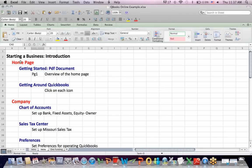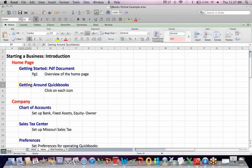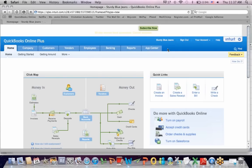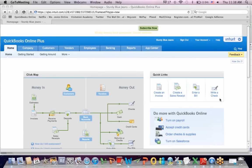What I'd like to do is go to a very basic introduction of QuickBooks Online. I'm going to go to the QuickBooks Online screen and we're going to do getting around QuickBooks. The example I have set up is called Sturdy BlueJeans — I'm going to assume I run a company that manufactures blue jeans.